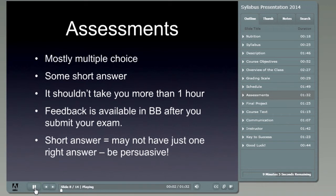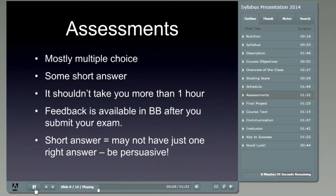A lot of folks want to ask what the assessments are like. You'll find they're mostly multiple-choice questions. I'm trying to refine them, so if you really don't like a particular question, I'll certainly change it for the next go-round. I will have some short-answer questions, though somewhat limited given the number of participants in this class. In general, the assessment should not take you more than one hour, and I will try to get them graded and back to you as soon as possible after they are completed.